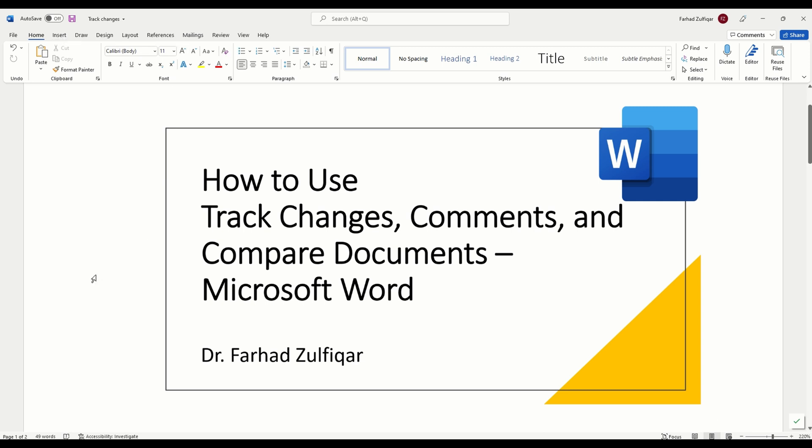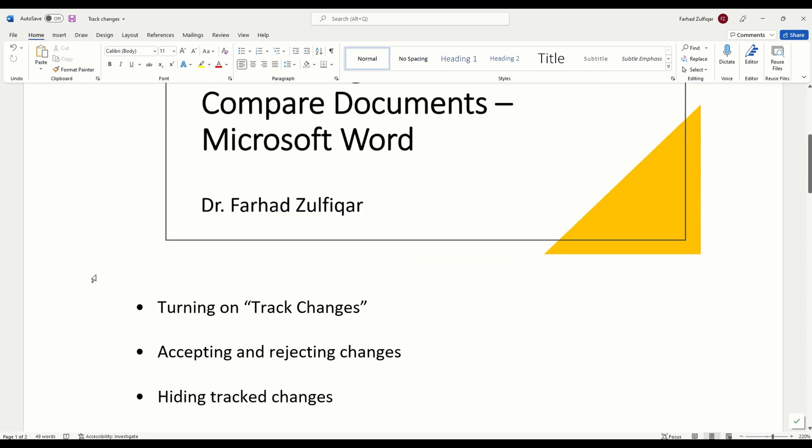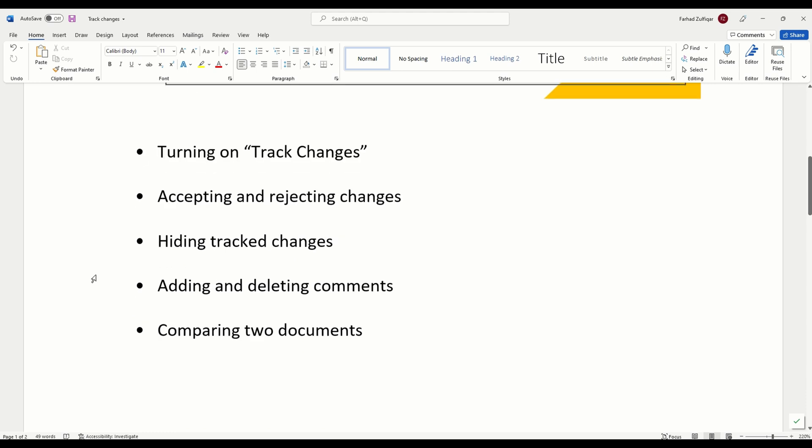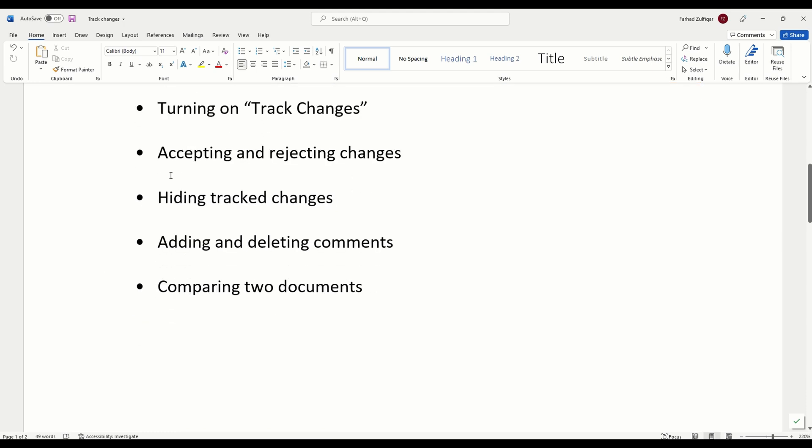In this video, you will learn about turning on track changes, accepting and rejecting track changes, hiding track changes, adding and deleting comments, and comparing two documents.